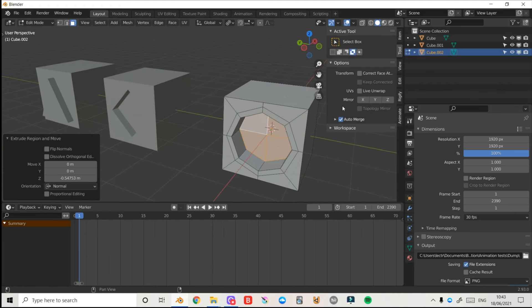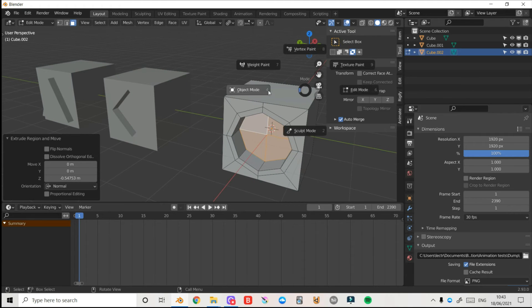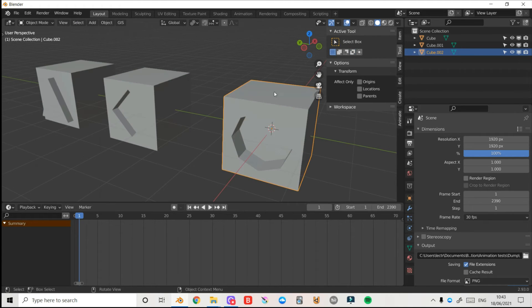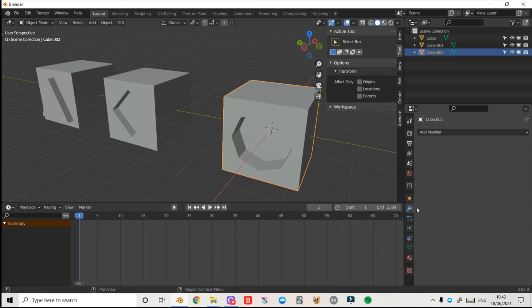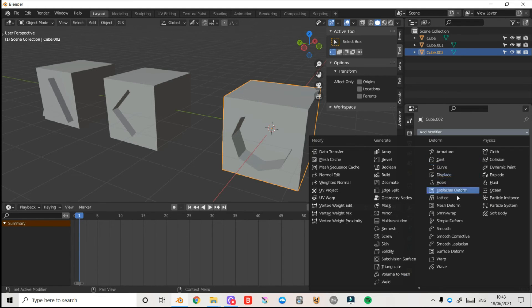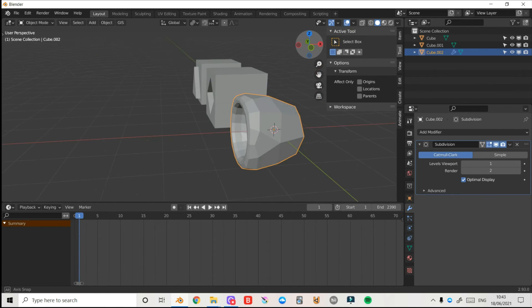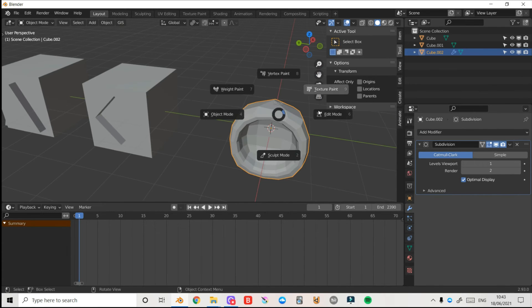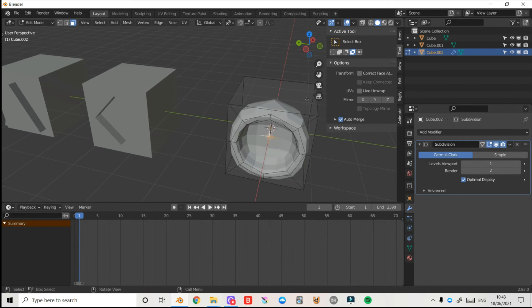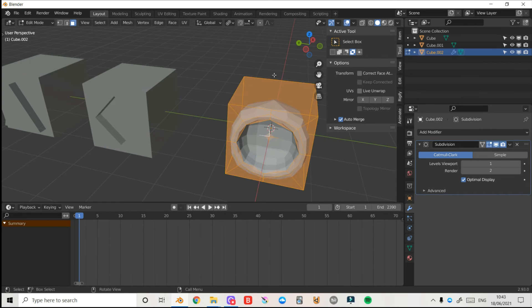But I want to make it a nice smooth circle, so I'm going to press Tab and enter object mode and I'm going to come up to my modifier properties here, add modifier and I'll select subdivision surface. Now at first it will look something like this but all we need to do is press Tab enter edit mode.